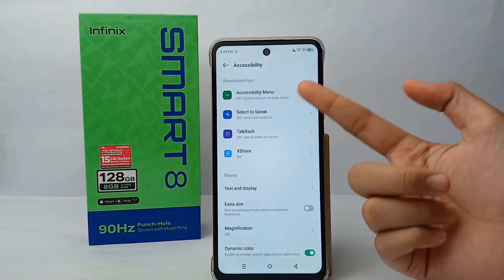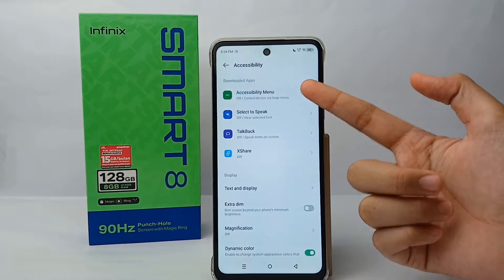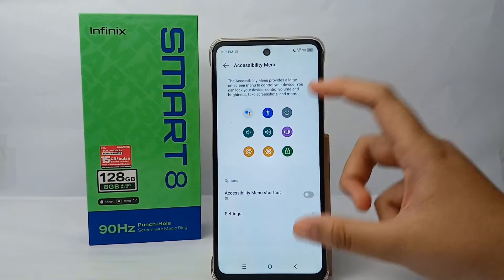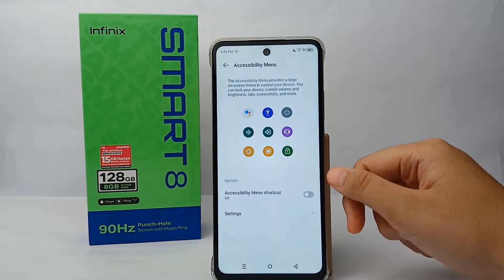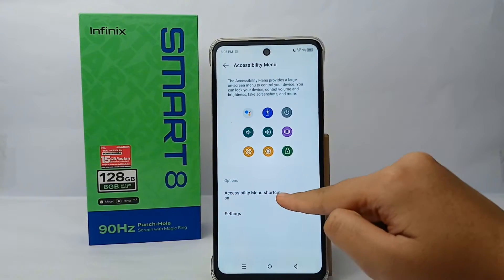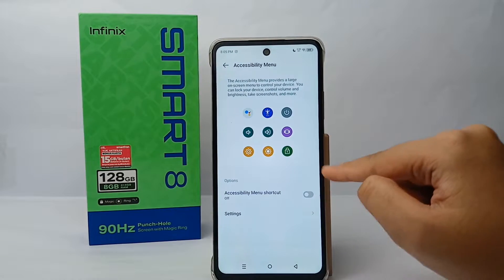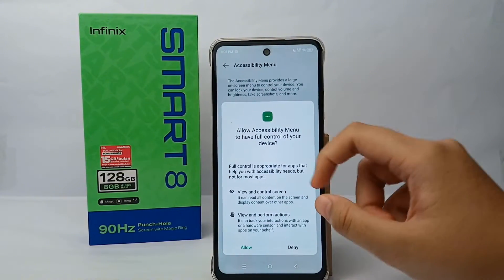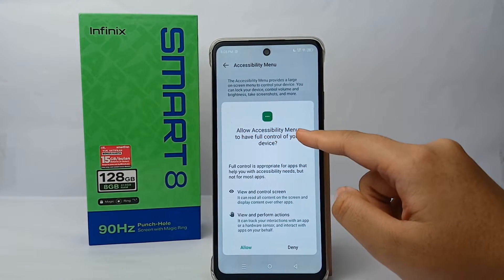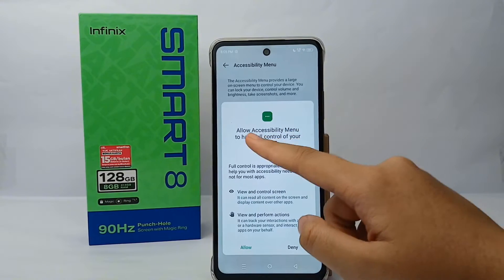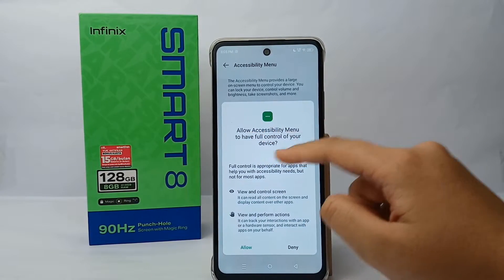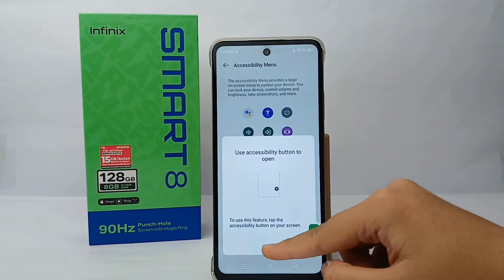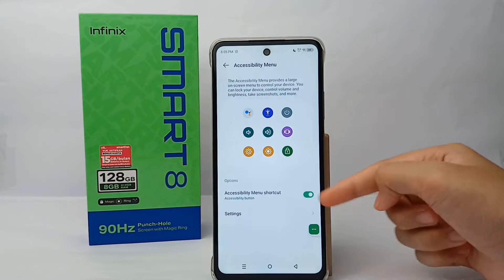Here, go to Accessibility Menu and turn on the Accessibility Menu shortcut. You will need to allow accessibility to have full control of your device — click Allow and then click Got It.